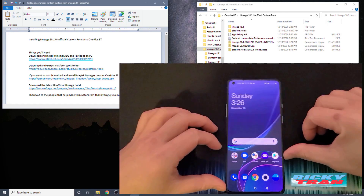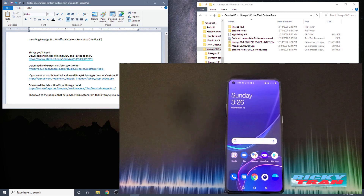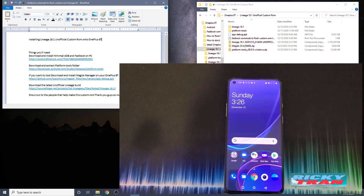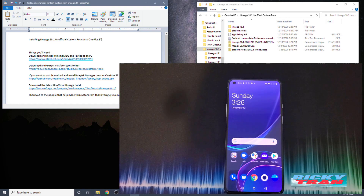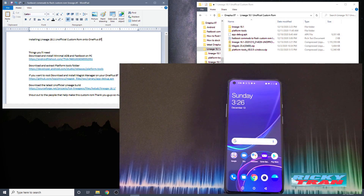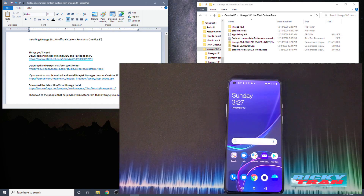What's up everybody, today I'm going to be installing the LineageOS 18.1 unofficial custom ROM onto the OnePlus 8T. If you guys do this, make sure you know it's at your own risk and there's a possibility of breaking your phone. I also have an unbreaking tutorial if you want to revert back to the old OxygenOS on the OnePlus 8T.